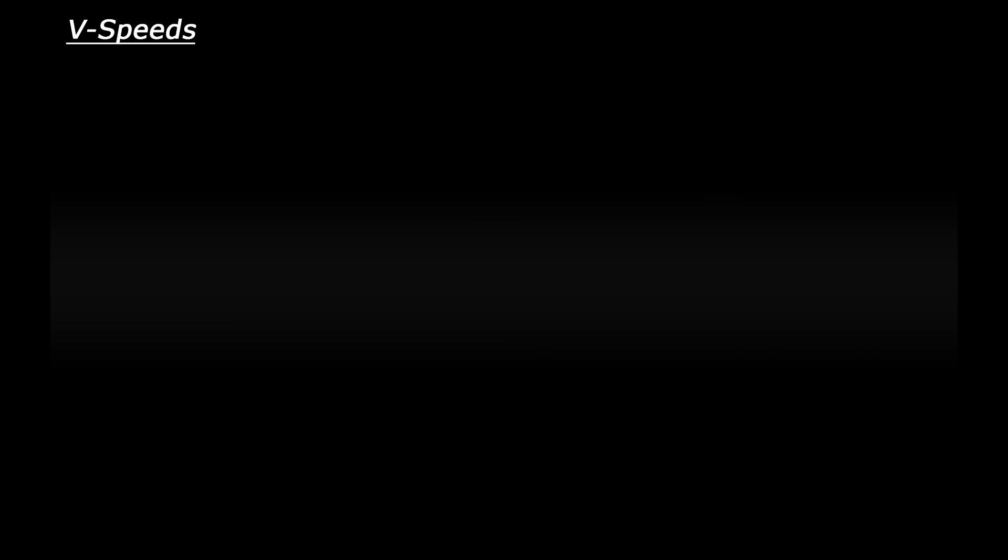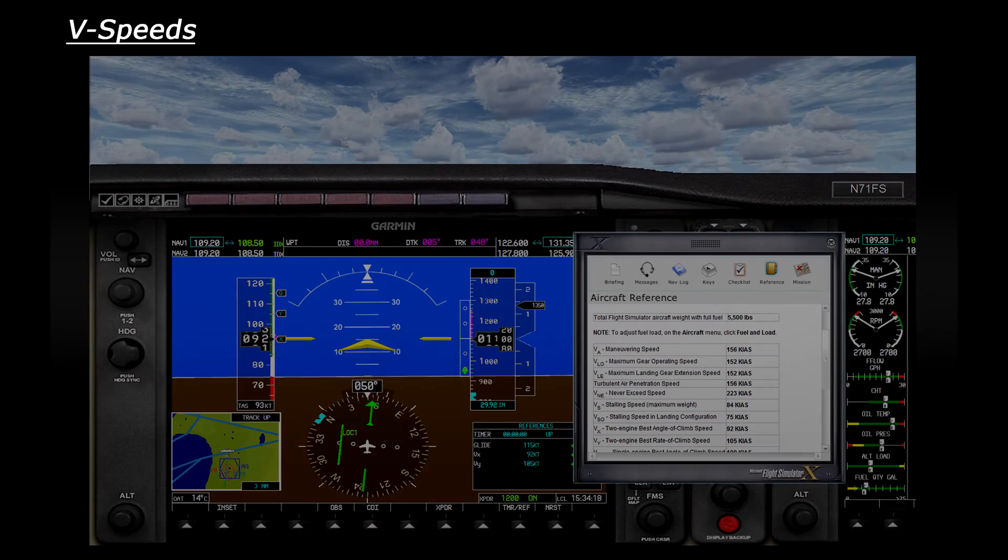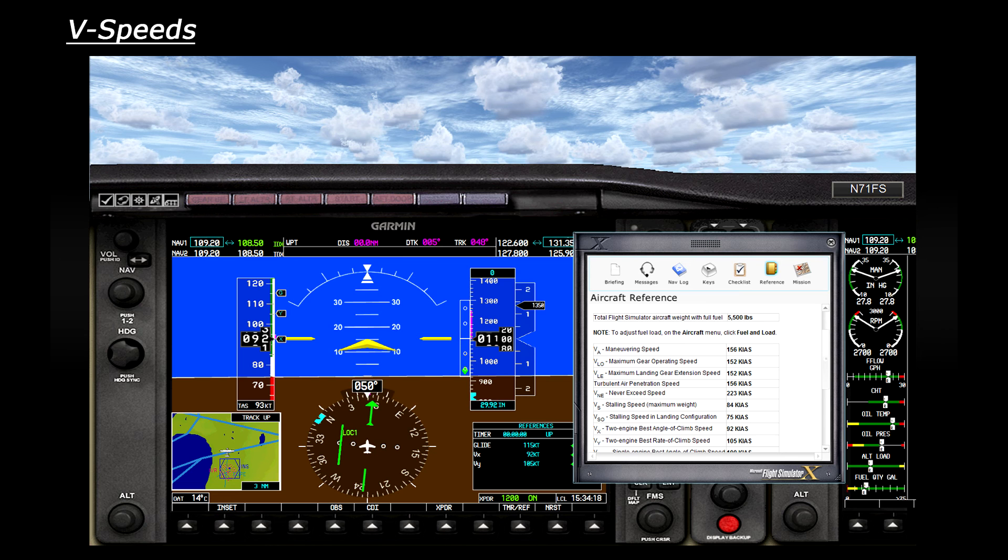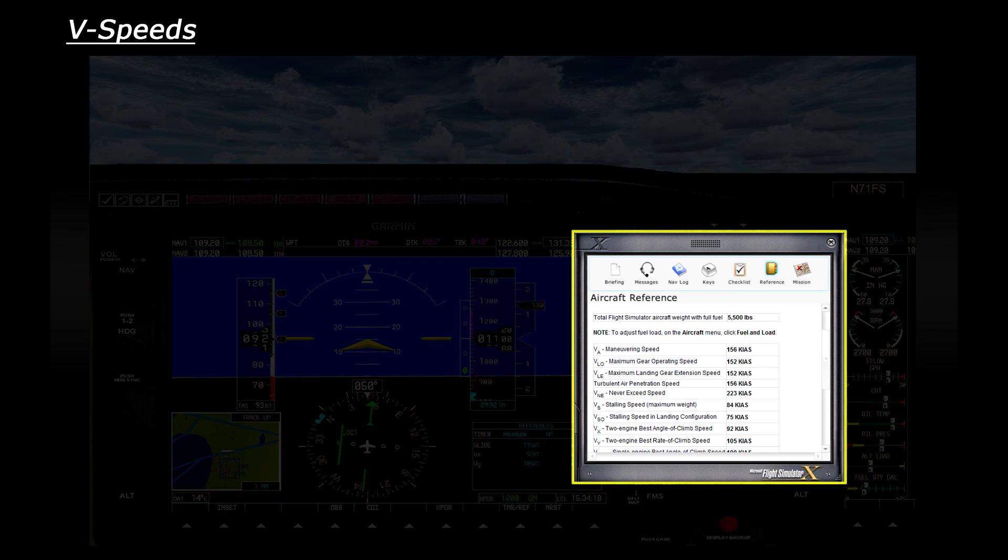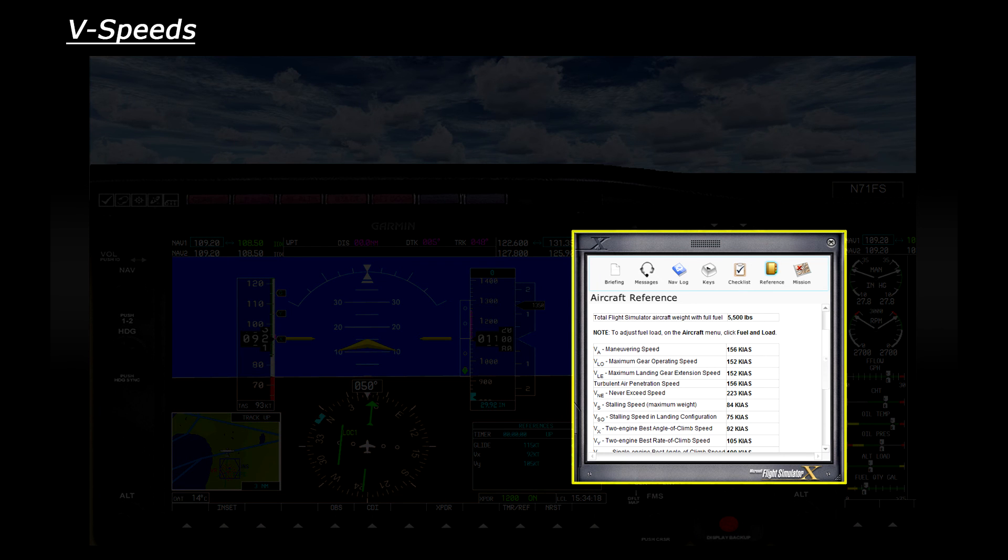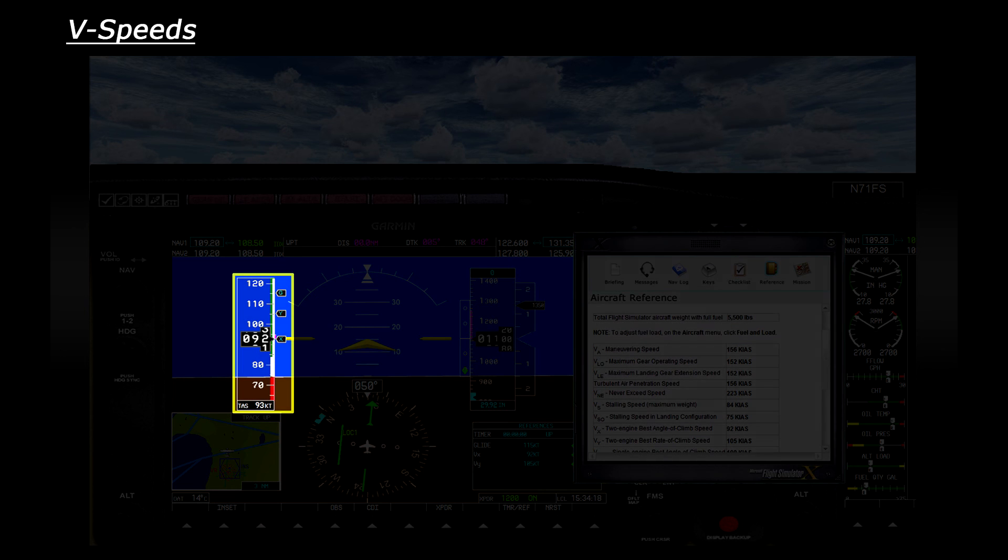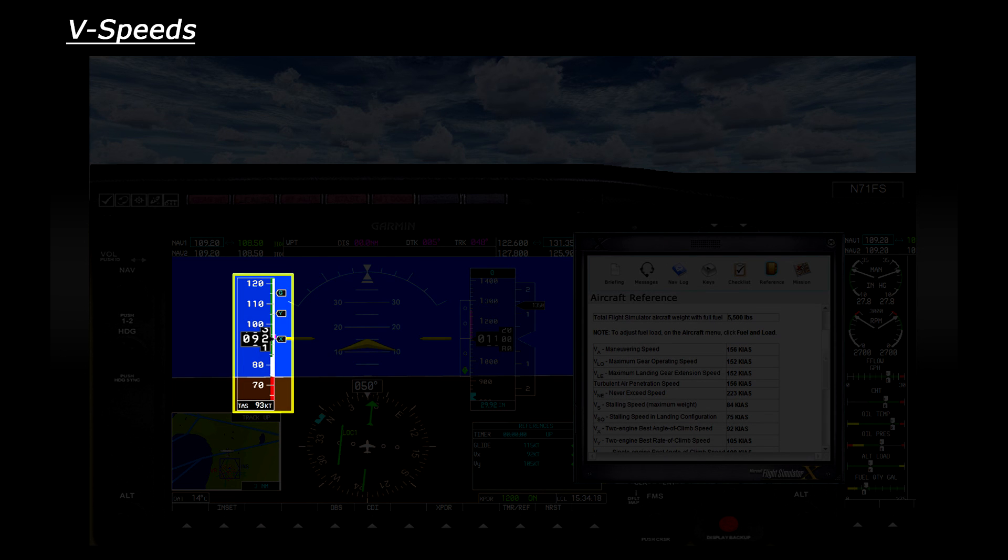So there's an example of V-speeds in the smaller aircraft. Let's look at larger aircraft quickly. Here's the Beechcraft Baron with a glass cockpit. So for the larger aircraft in FSX, the V-speeds can generally be found on the kneeboard under the reference page. In this example you can see multiple V-speeds available. Also if you have a look at the airspeed indicator, you can see a little X and Y flag representing the Vx and Vy speeds for climb reference.